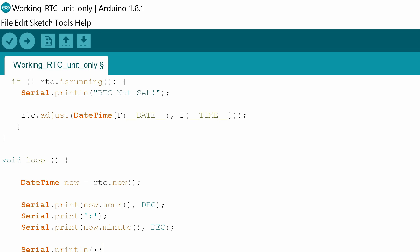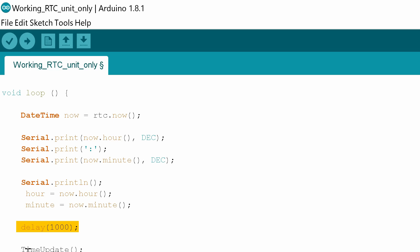Then what we're going to do is adjust our variables hour and minute to the actual now hour and now minute that we've just collected from our RTC. Then I've got a delay in here of one second. May or may not need that but I'm going to leave that in in this example. Then what we need to do is run this subroutine which is time update.